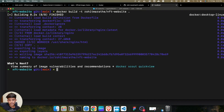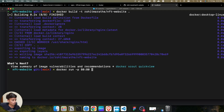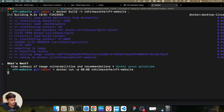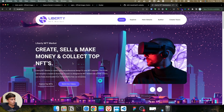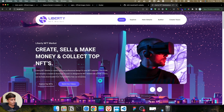Whatever changes we made in our file are automatically updated in the Docker image. Let's run this Docker image again using 'docker run -p 80:80' with the image name. Within a second our container starts. If I refresh the browser, the text is updated - 'create, sell, and make money'.